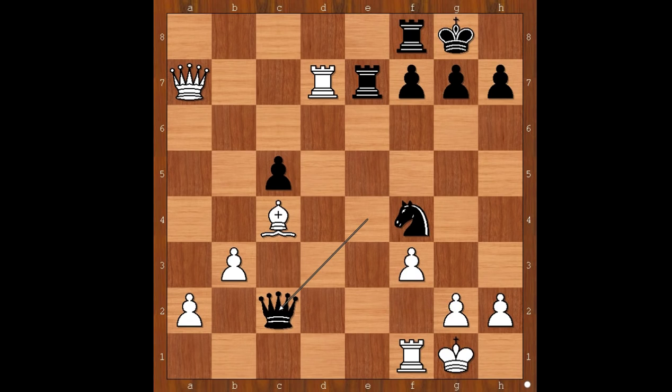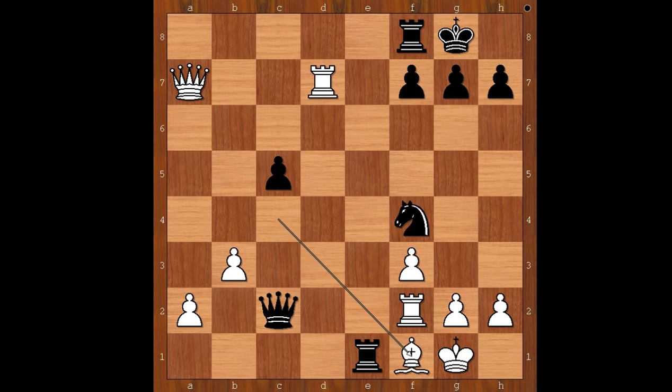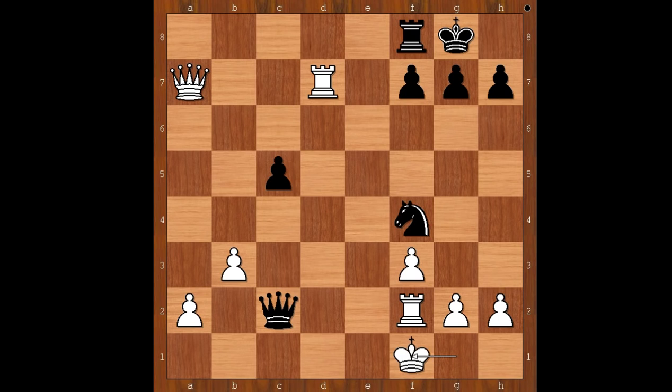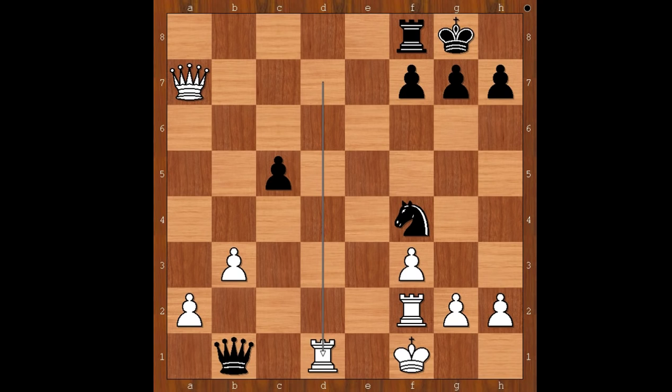If rook goes to f2, then the first rank is not defended. Rook to e1 check, and after bishop to f1, rook takes on f1 check, king takes on f1, queen to b1 check, rook to d1, queen takes rook — checkmate. Wow, what a game, what a plan!